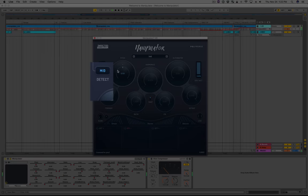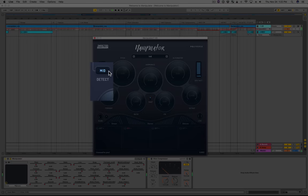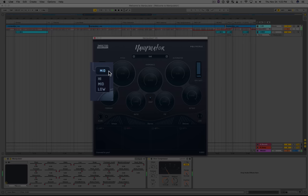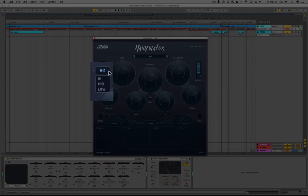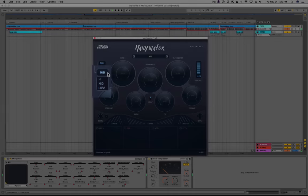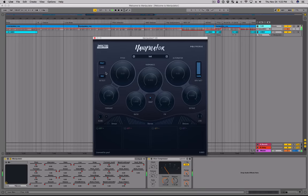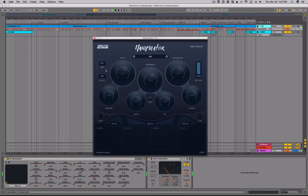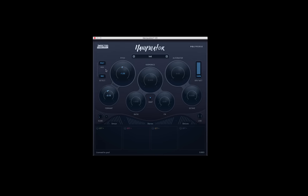The detect control sets the pitch detection range: low for low voices and bass instruments, mid for most voices, and high for sopranos and violins. Remember, the plugin does not like polyphonic signals and will not track them well. However, if destroying audio is your goal, please go ahead and let Manipulator help you.